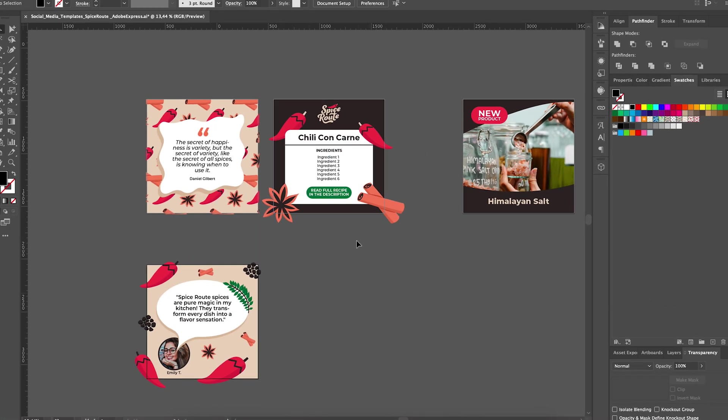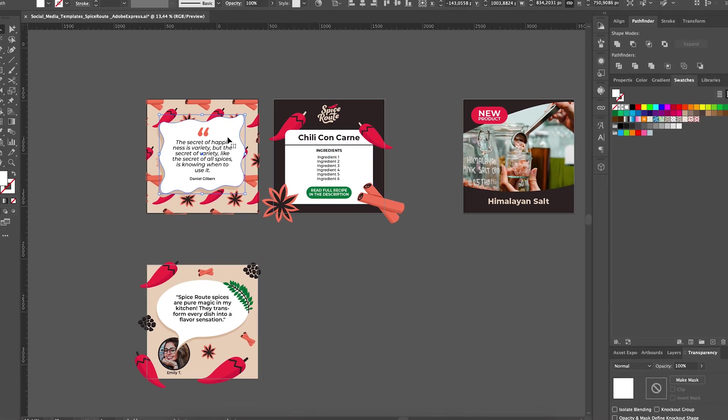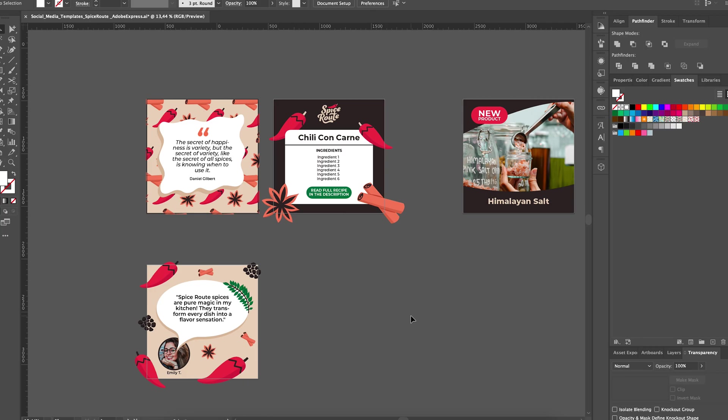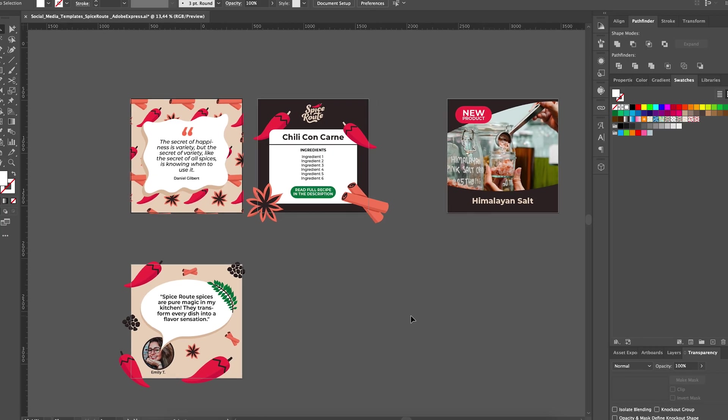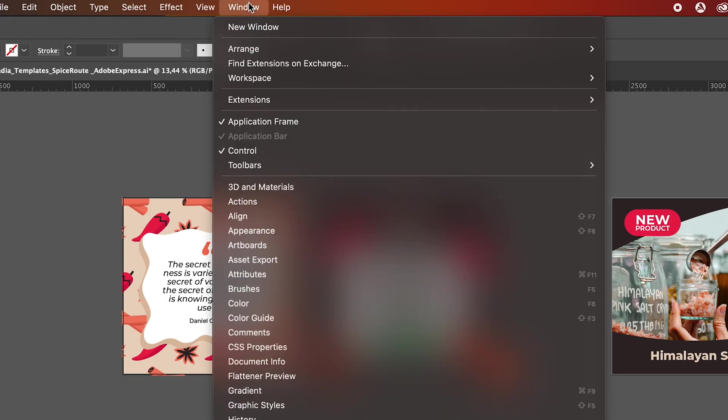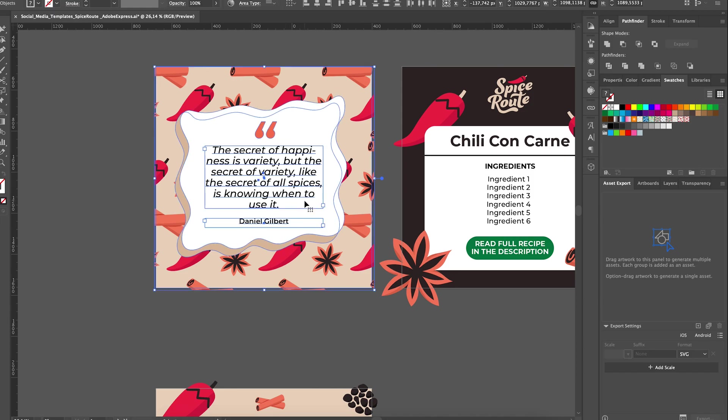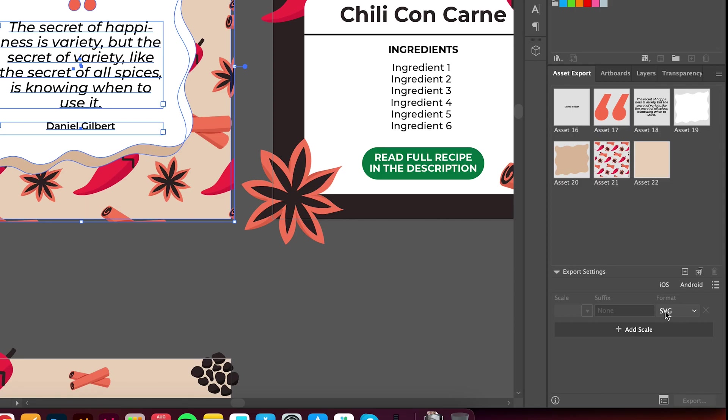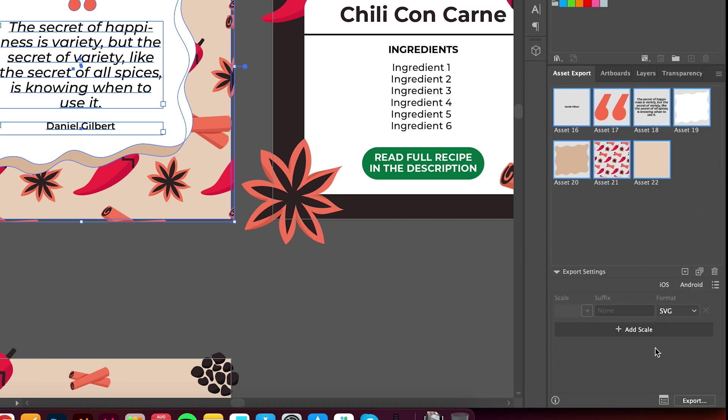Inside Adobe Illustrator, make sure that the objects on your artboard are ungrouped. Then head over to Window and find Asset Export. Now select all the elements from your first artboard and drag them into the Asset Export panel. After that, pick SVG and simply export them.